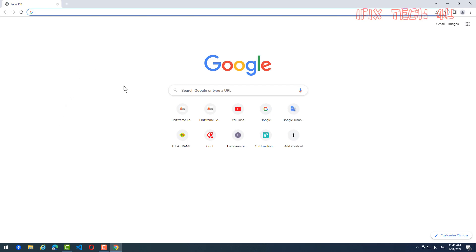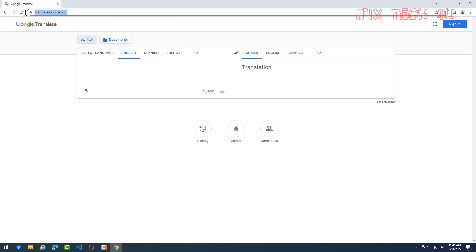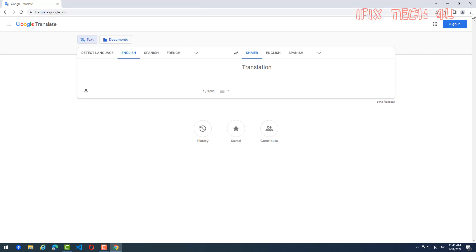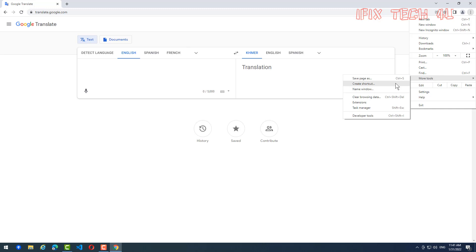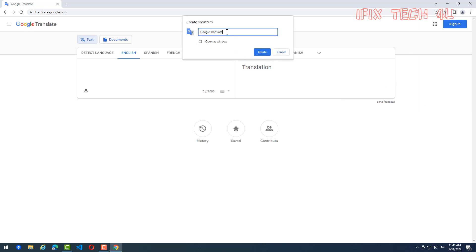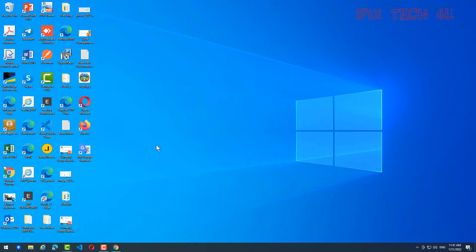For example, I'll use Google Translate as the link I want to create as a shortcut on my desktop. You go to the menu on this side, click on it, then find 'More Tools' and you'll see 'Create Shortcut' — click on it. You can rename it; I want to rename mine to 'My Google Translate'. Then click Create.